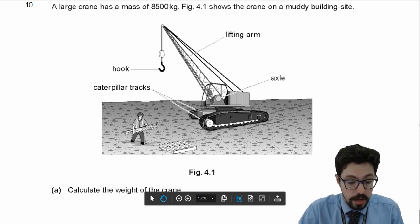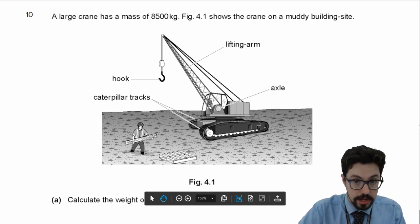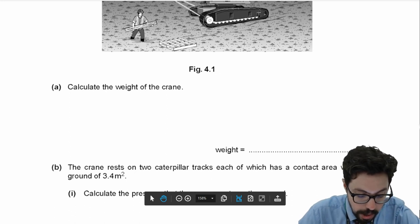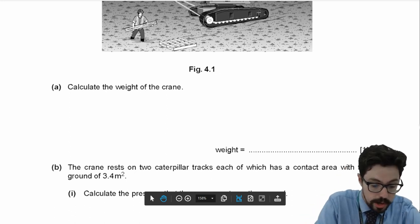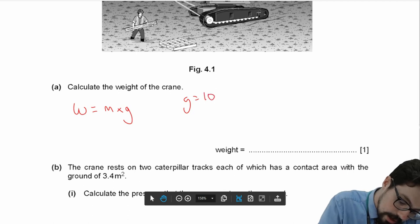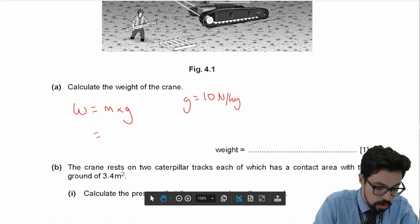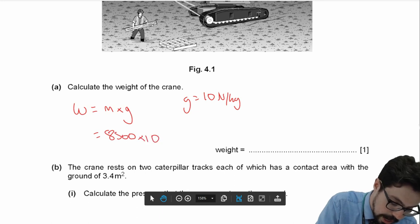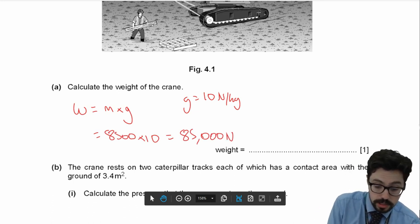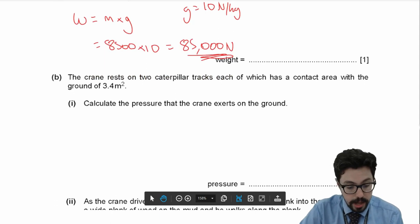Question 10. We've got a large crane with a mass of 8,500 kilograms on a muddy building site. Find the weight of the crane. Weight equals mass times gravity, and gravity equals 10 N/kg. So weight equals 8,500 times 10 = 85,000 newtons. Weight is a force, so we need the unit newtons to get the mark.